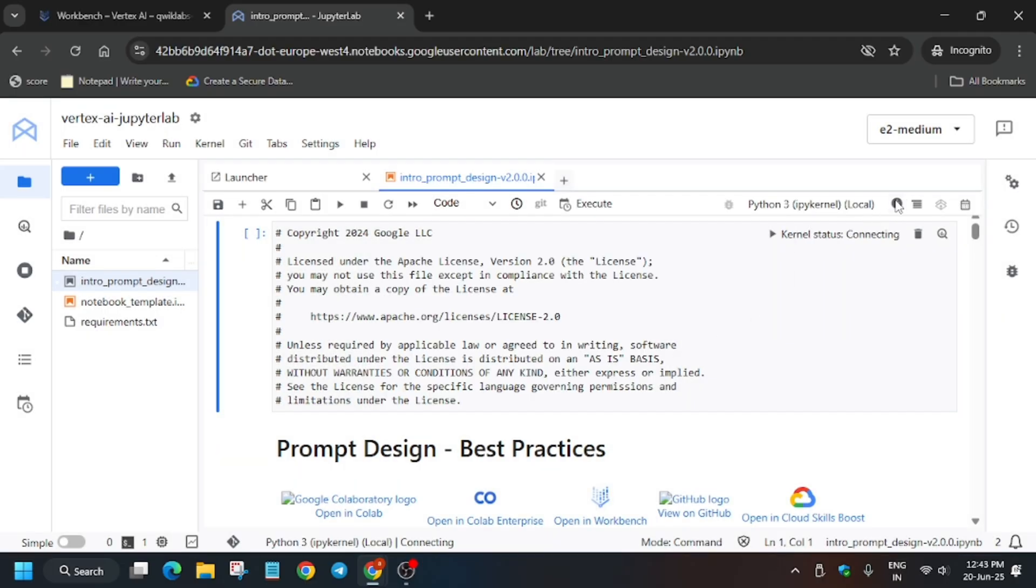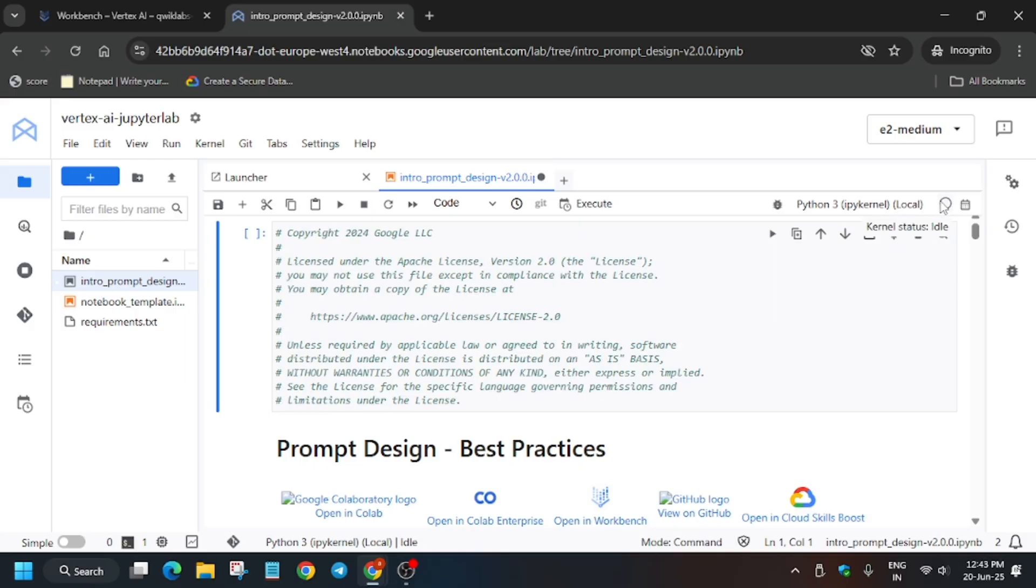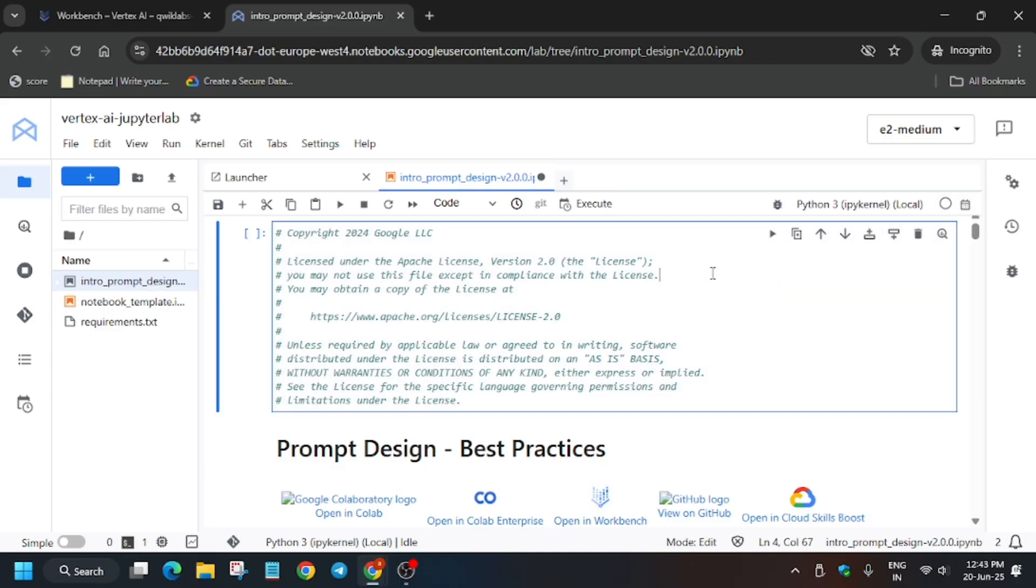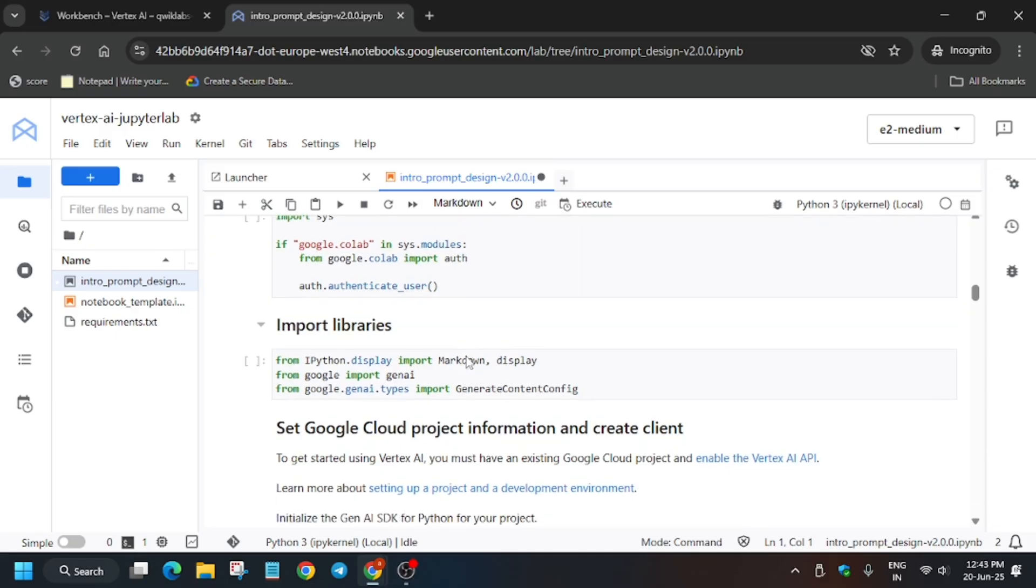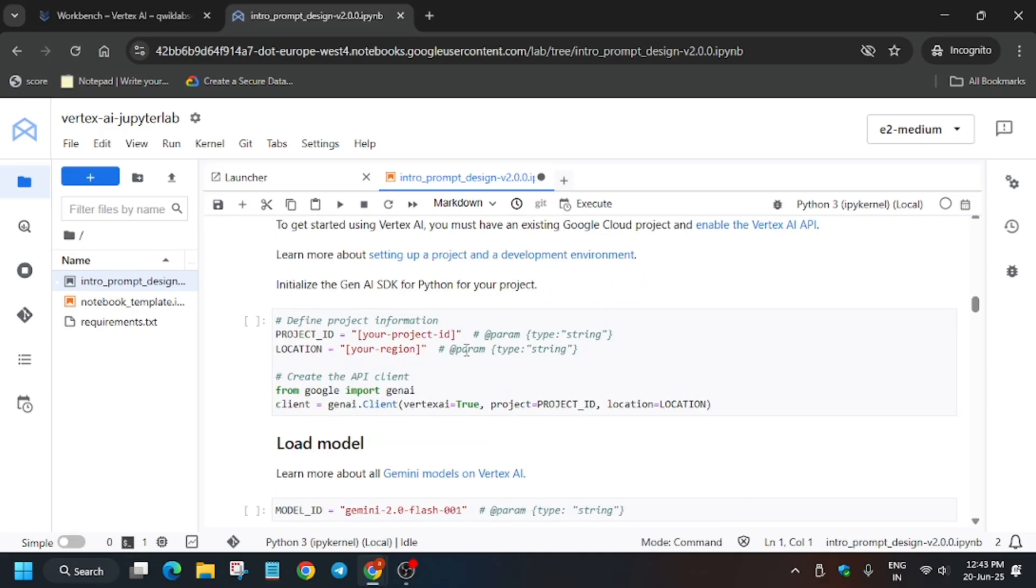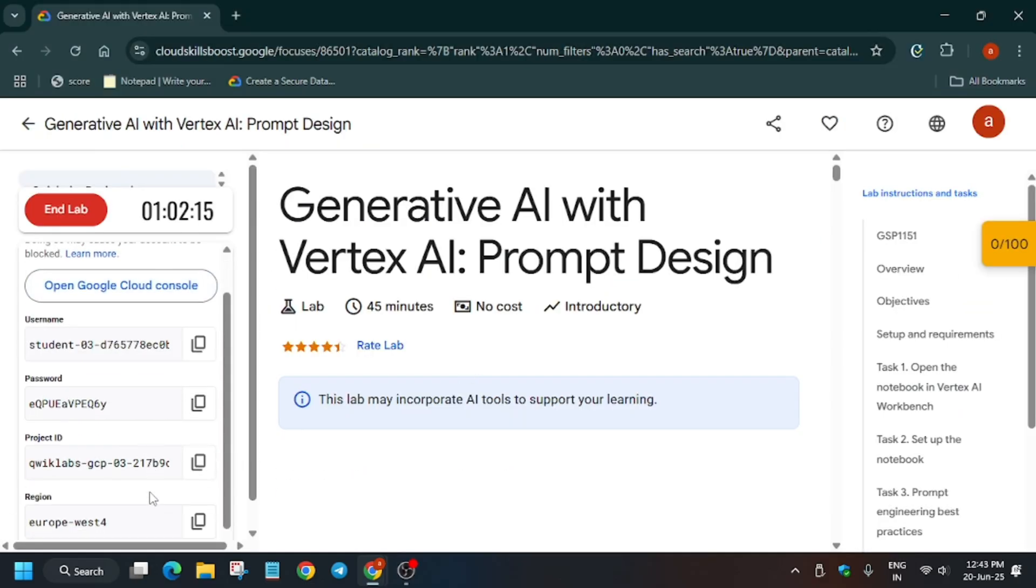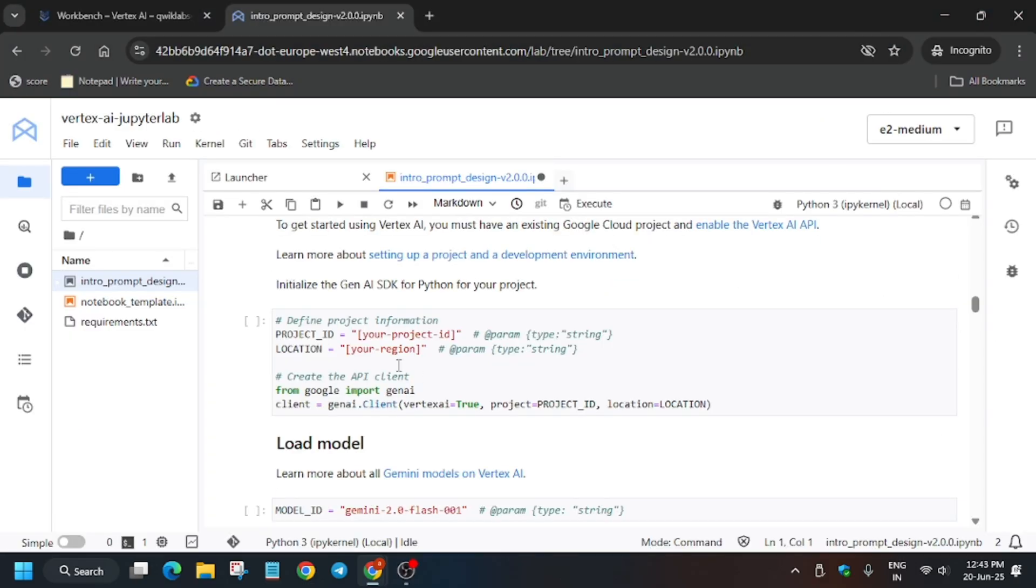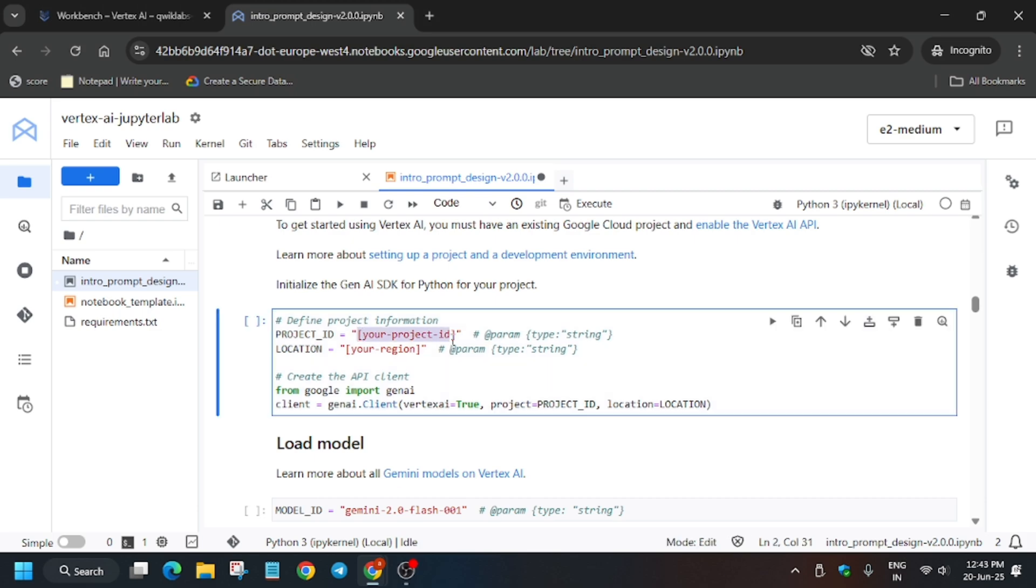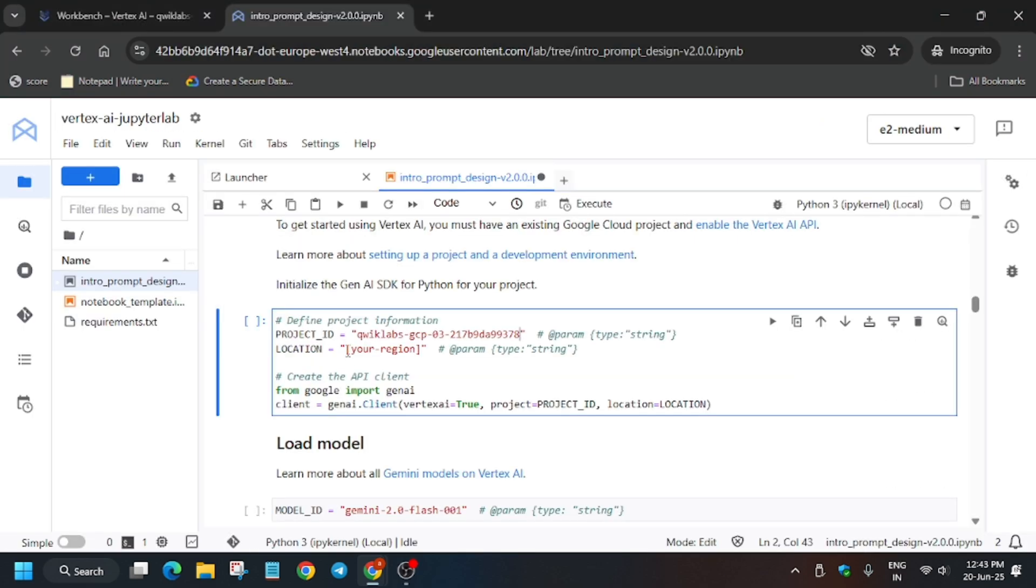Wait for the kernel status to go idle, after that we will update all the tasks. First step is we need to update the project ID and the region. When you run the install command you have to restart the kernel. The project ID is present on the lab instruction - just copy it and paste it here. For the region, copy it and paste over here.